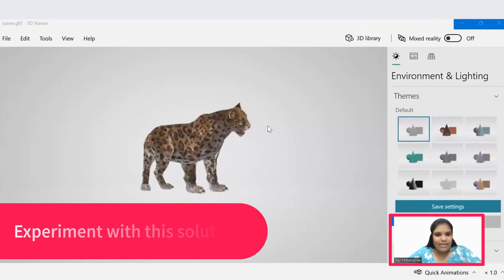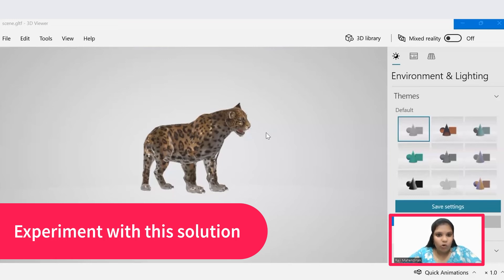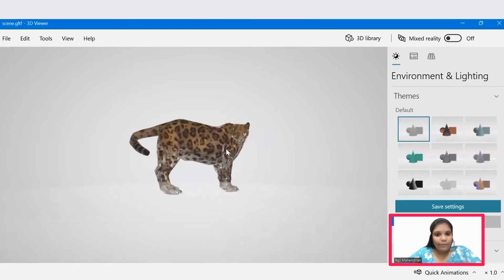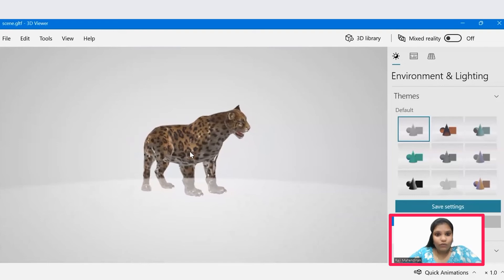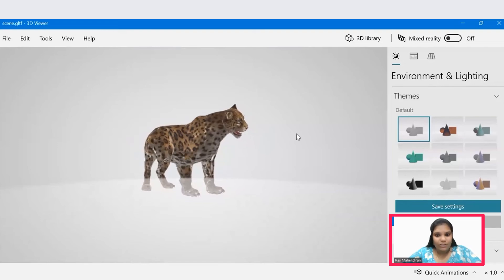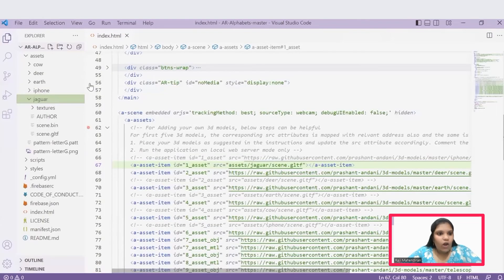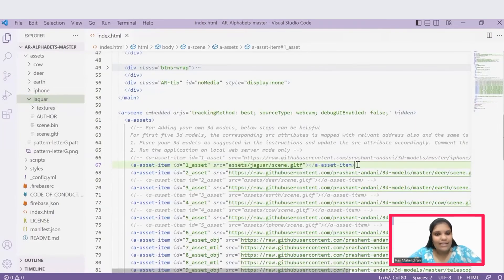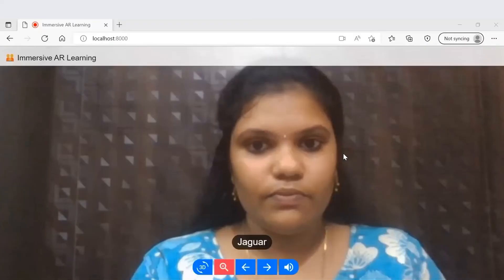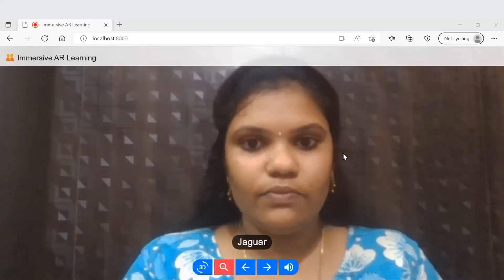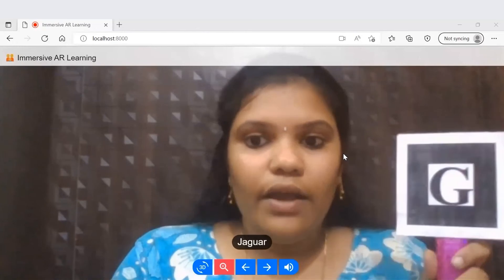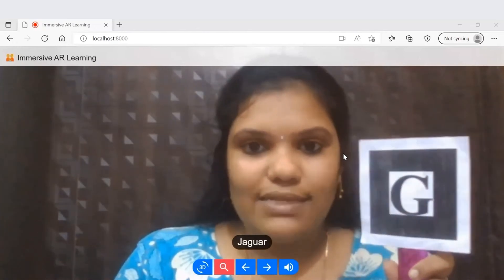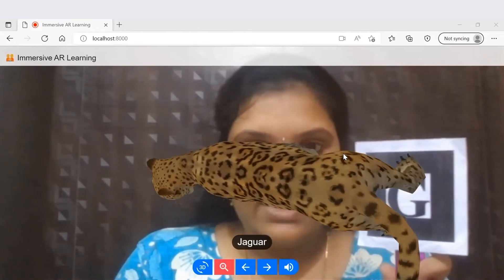Coming to customization, we can customize the application with our own 3D models. This is the 3D model I'm going to use for this application. Just add your 3D models under this A-assets tag and change the respective path in this index.html file and restart the server. It gets customized. Here you could see this customized 3D model as an output.